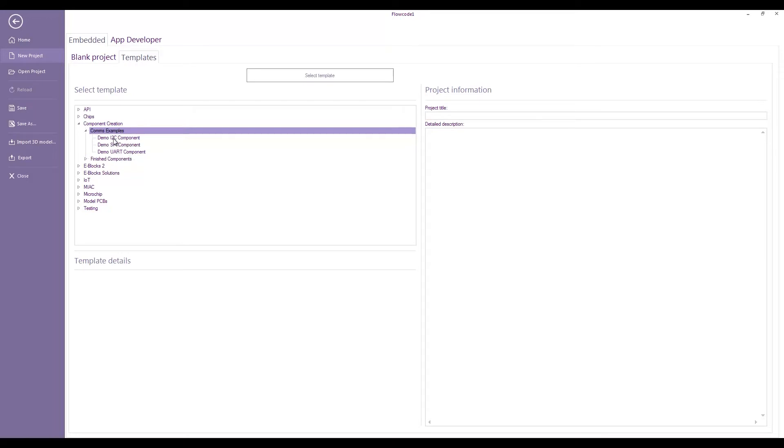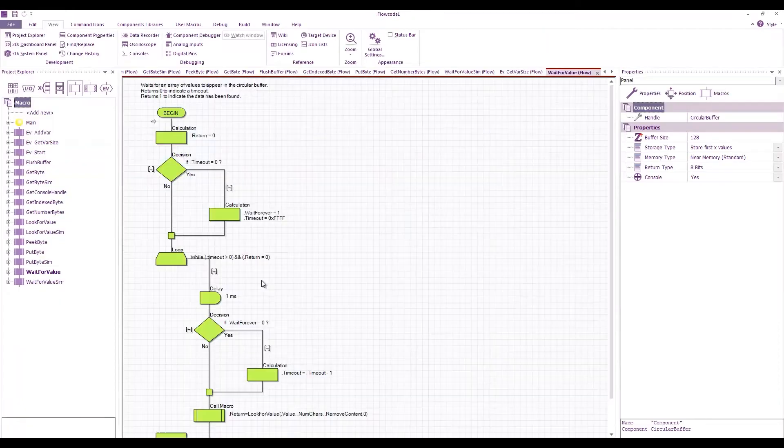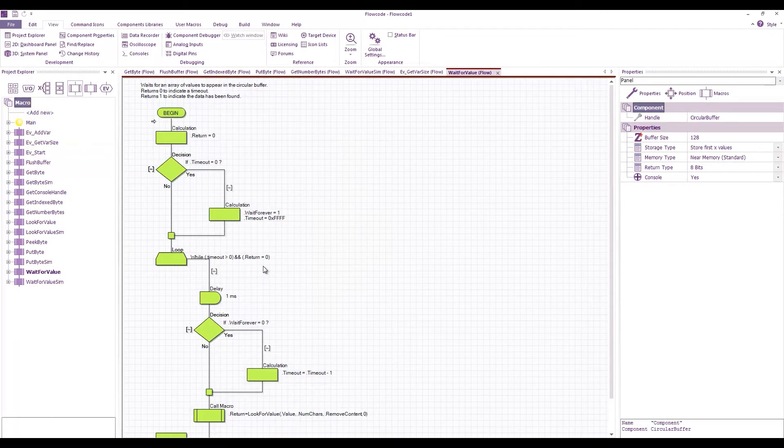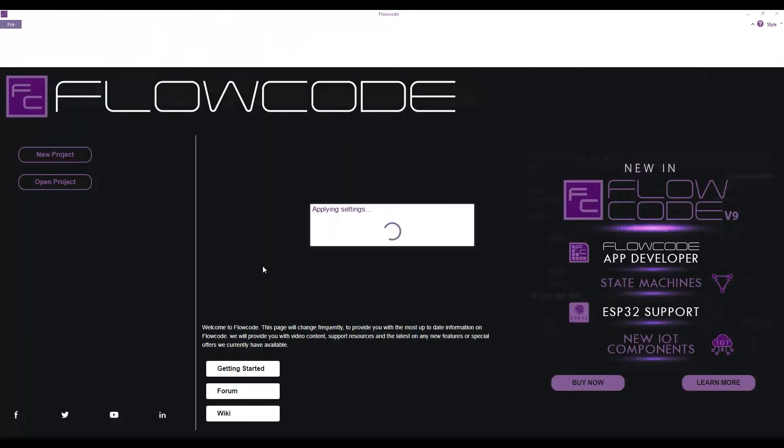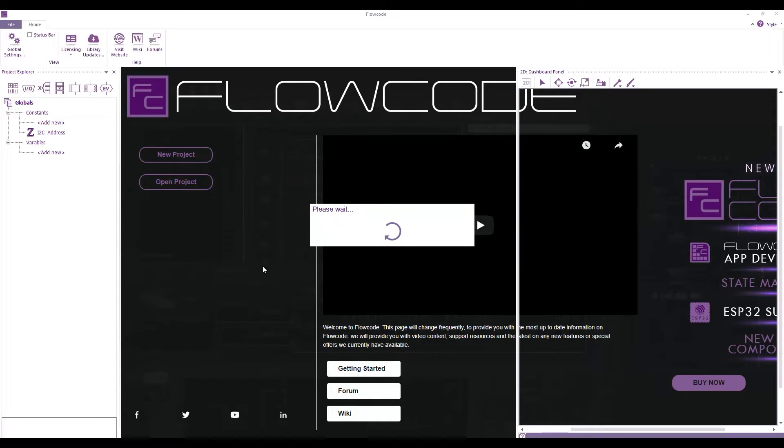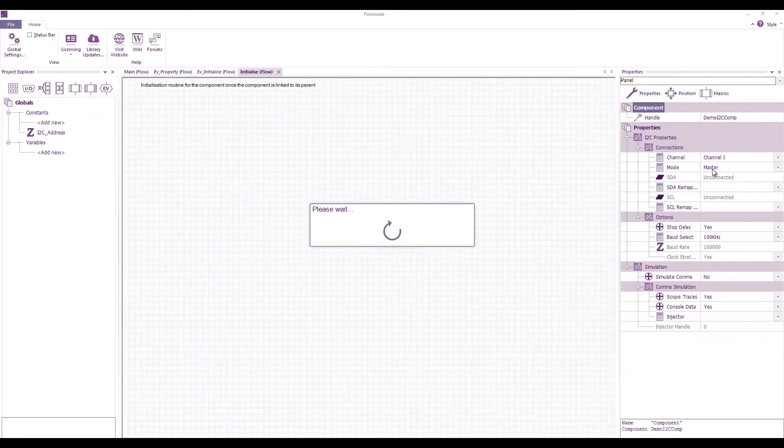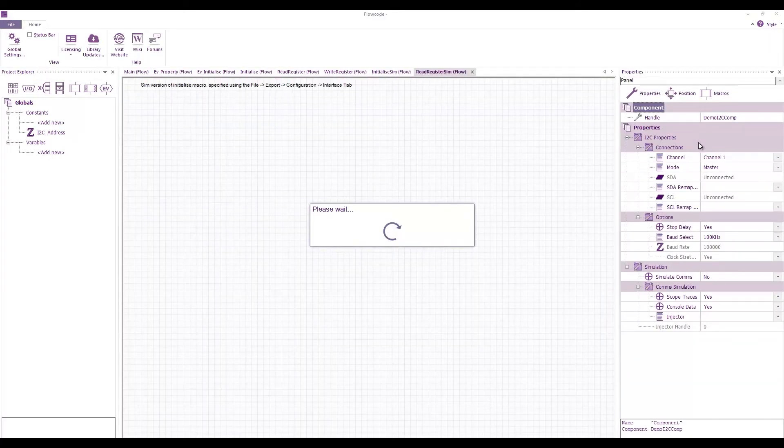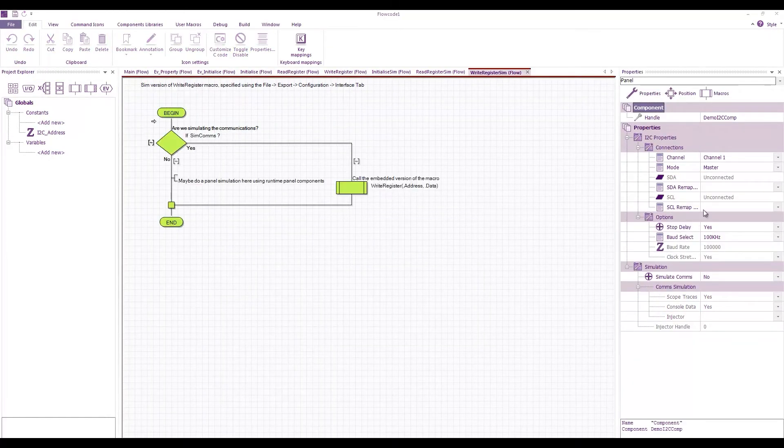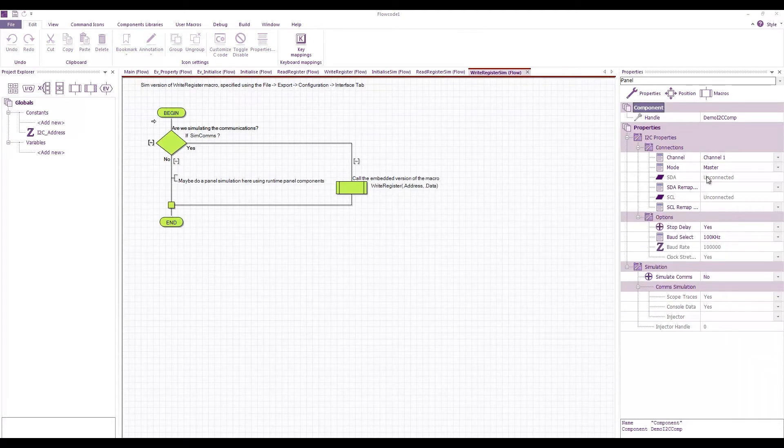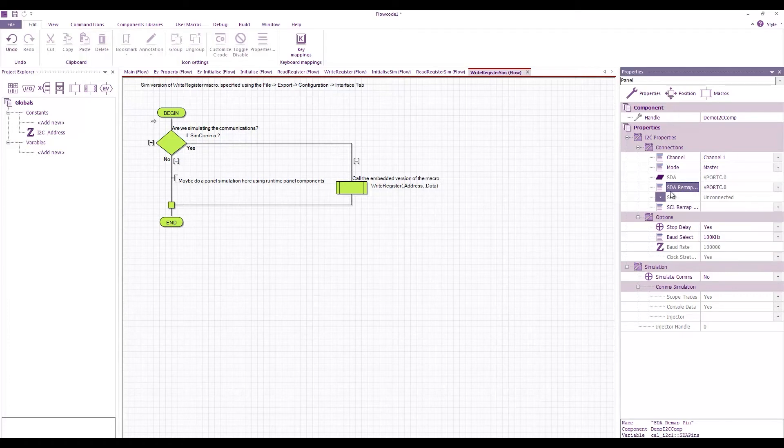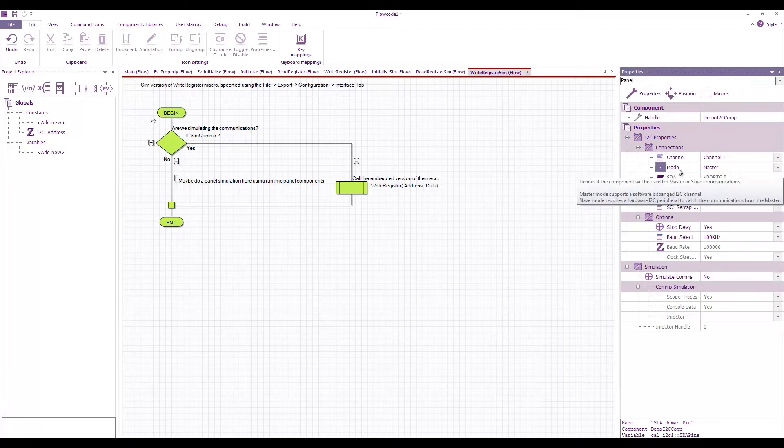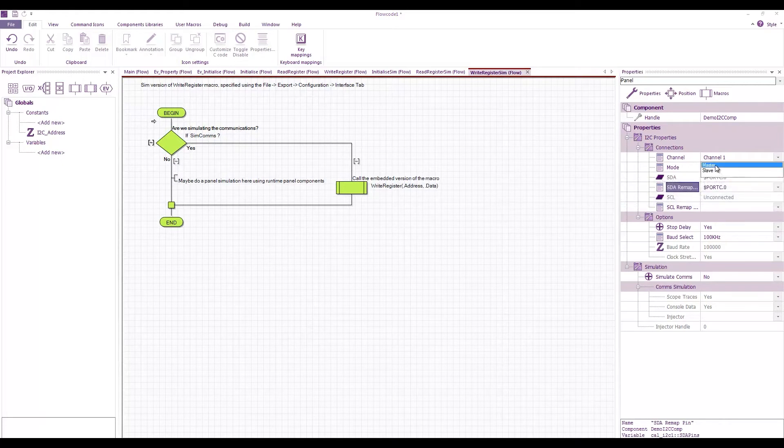If I look at the I2C demo and load up a new project with that, you can see that in my properties window I have all of the various properties for I2C communications including the remap pins, the channel and the mode whether it be a master or a slave.